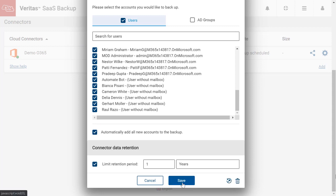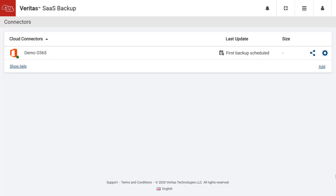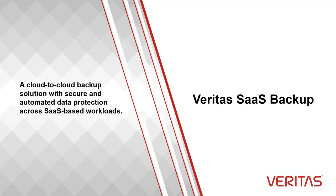And there we have it. A new connector for Office 365 has been added and is automatically scheduled for its first backup, and will start any moment. Veritas SaaS Backup: A cloud-to-cloud backup solution with secure and automated data protection across SaaS-based workloads.